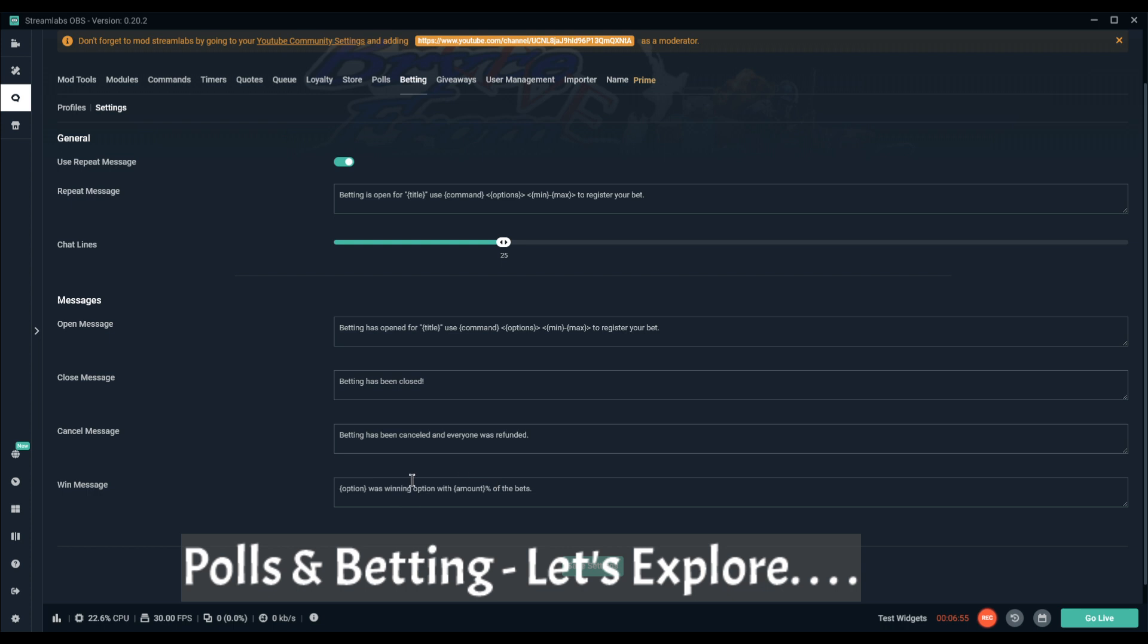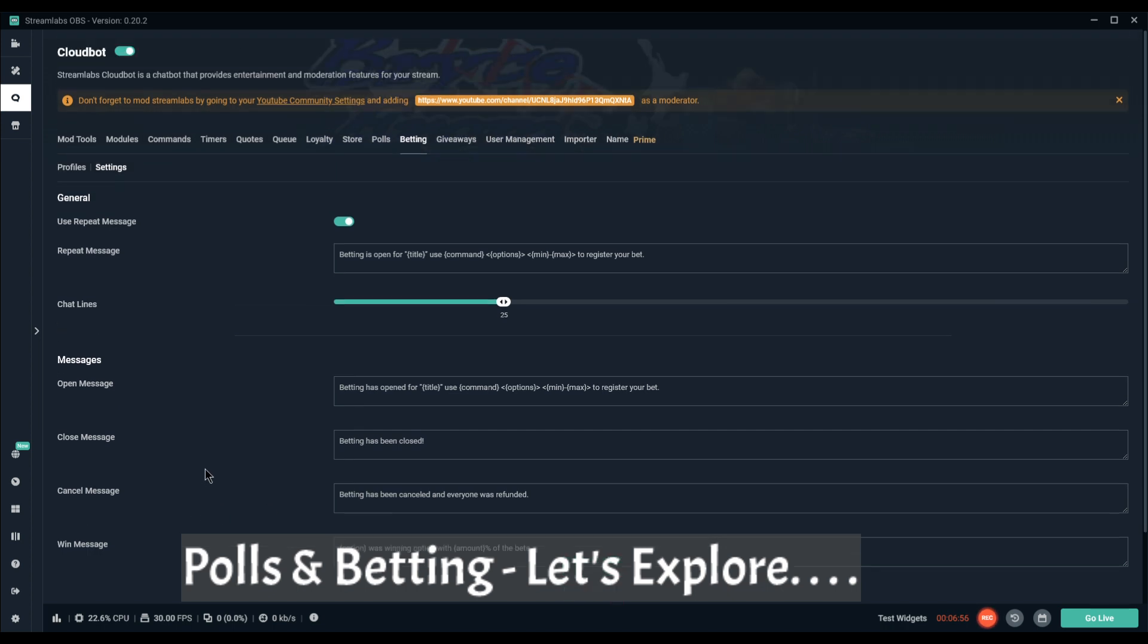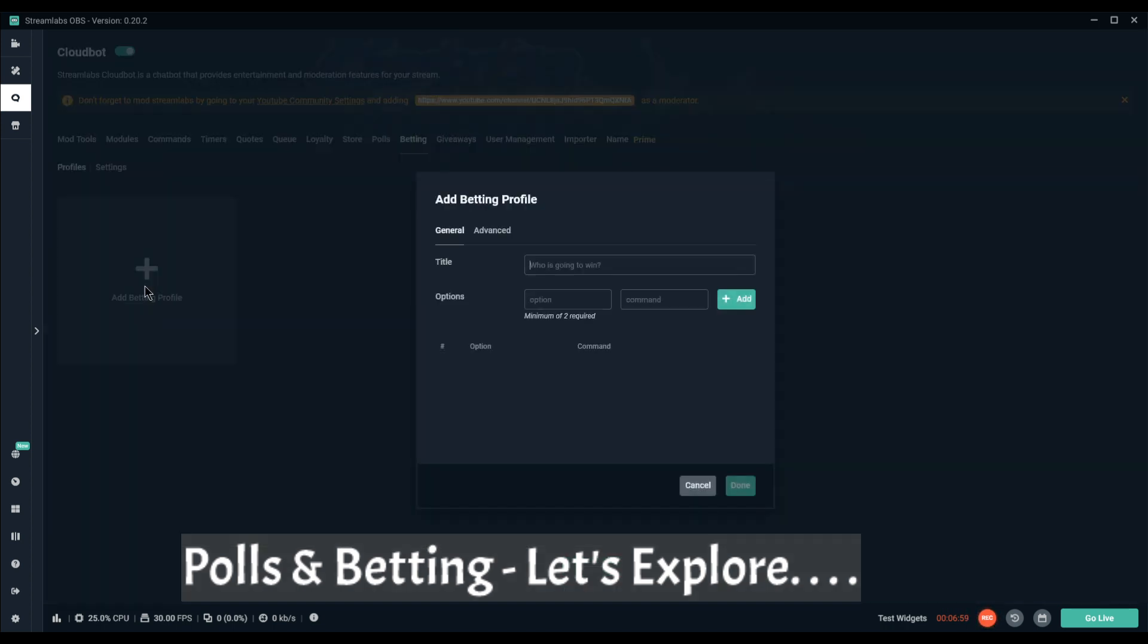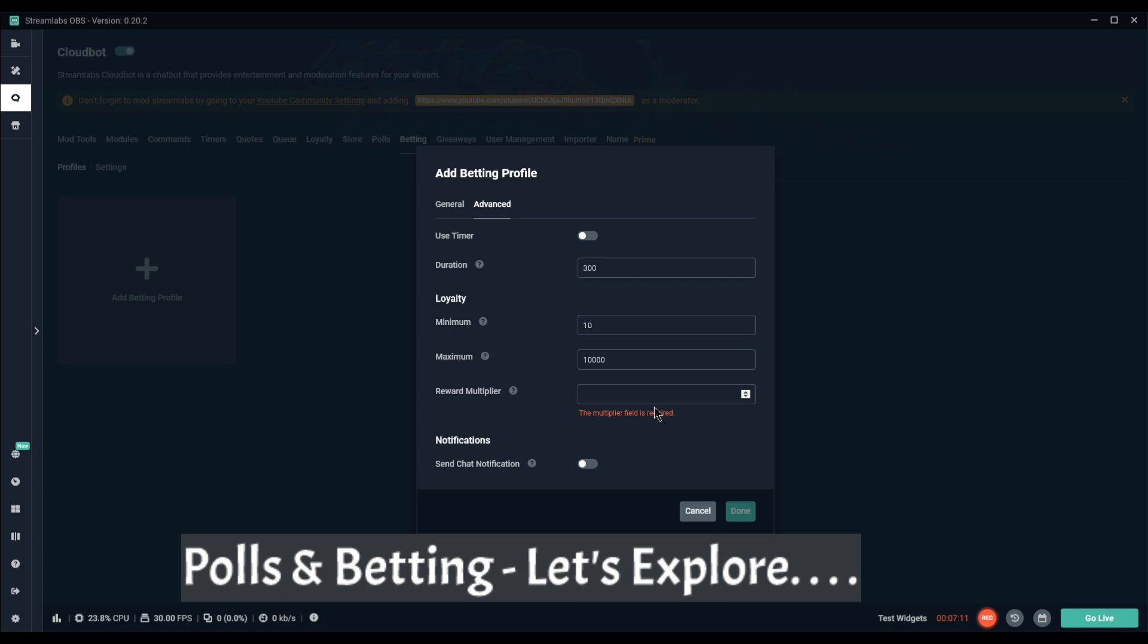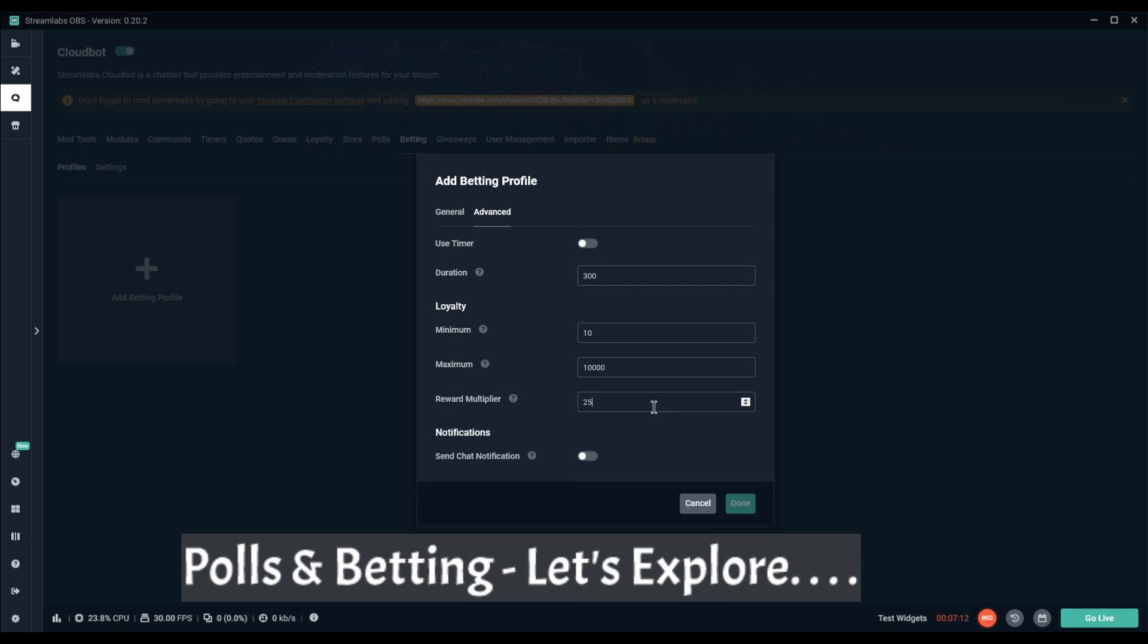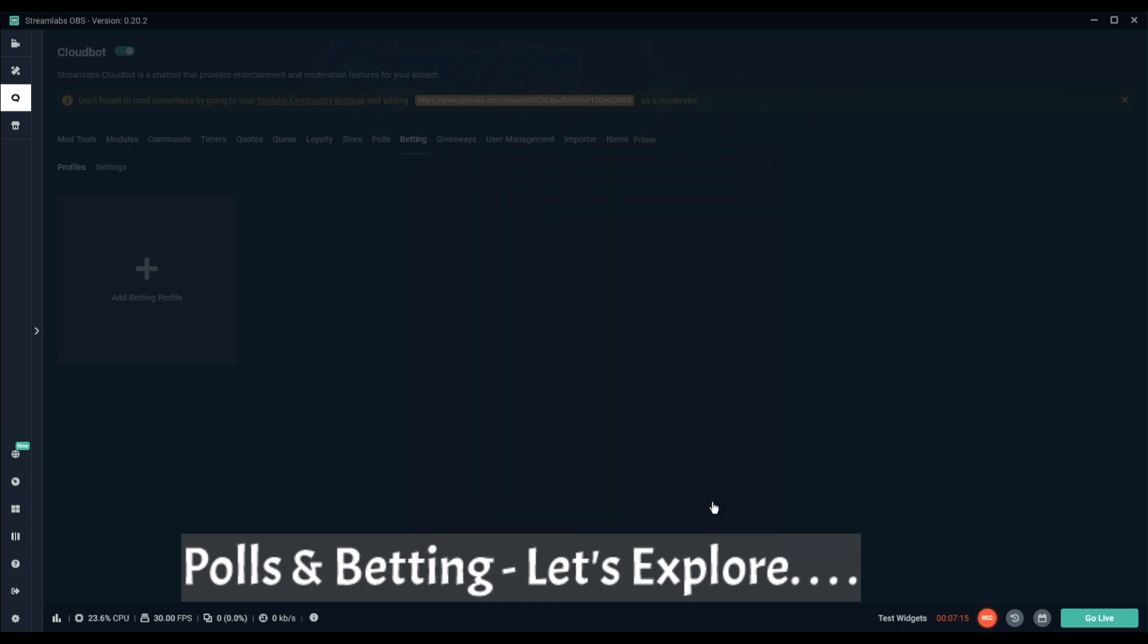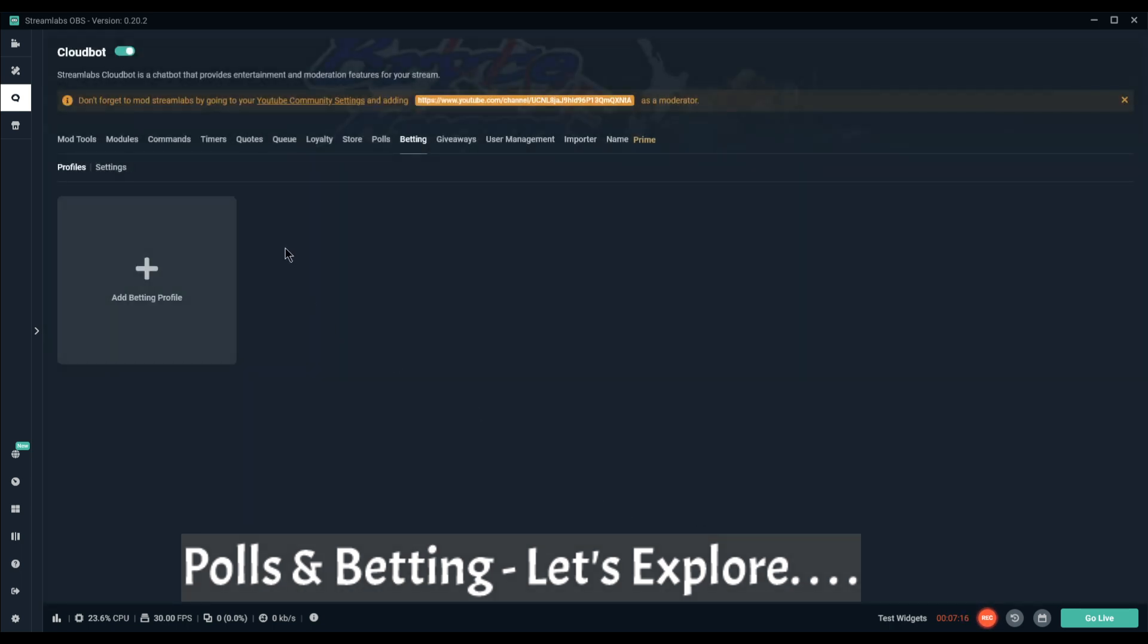I think yeah, it looks like it's the same kind of thing. Loyalty minimum maximum, reward multiplier, and send a chat notification. Okay, more or less the same thing.